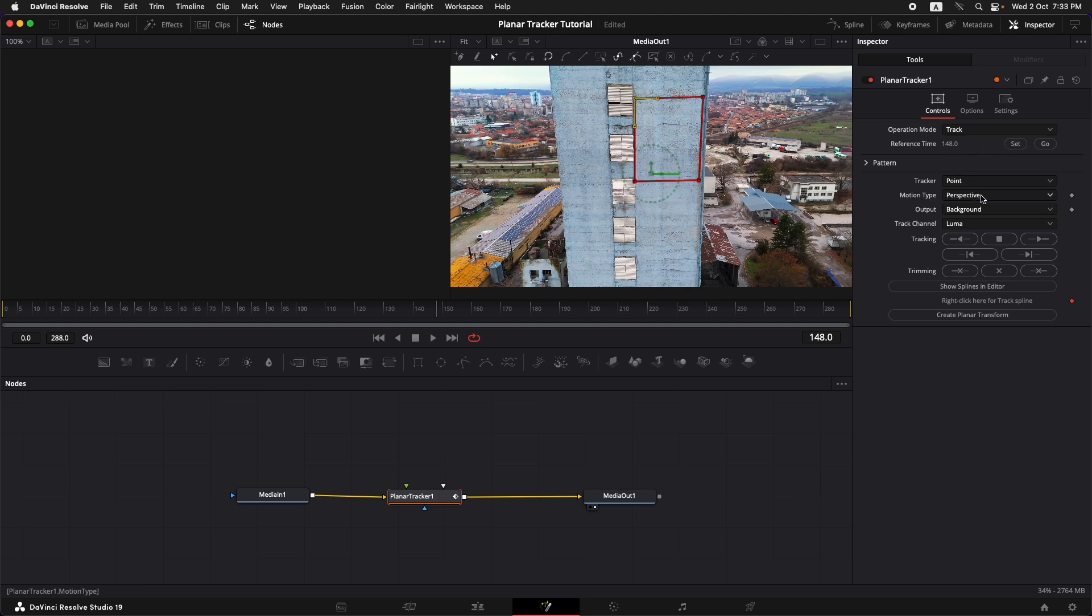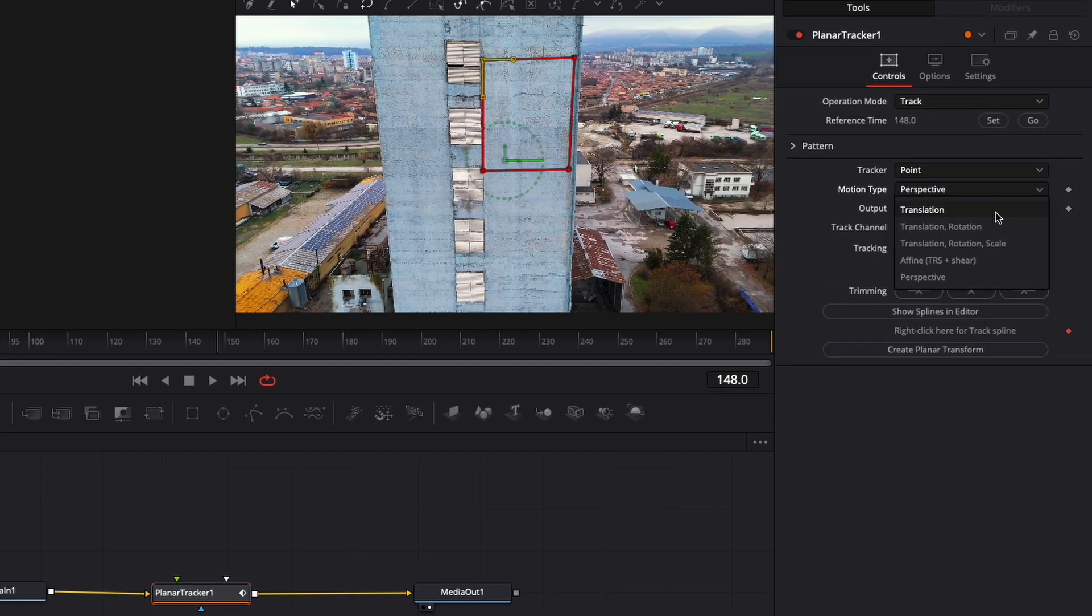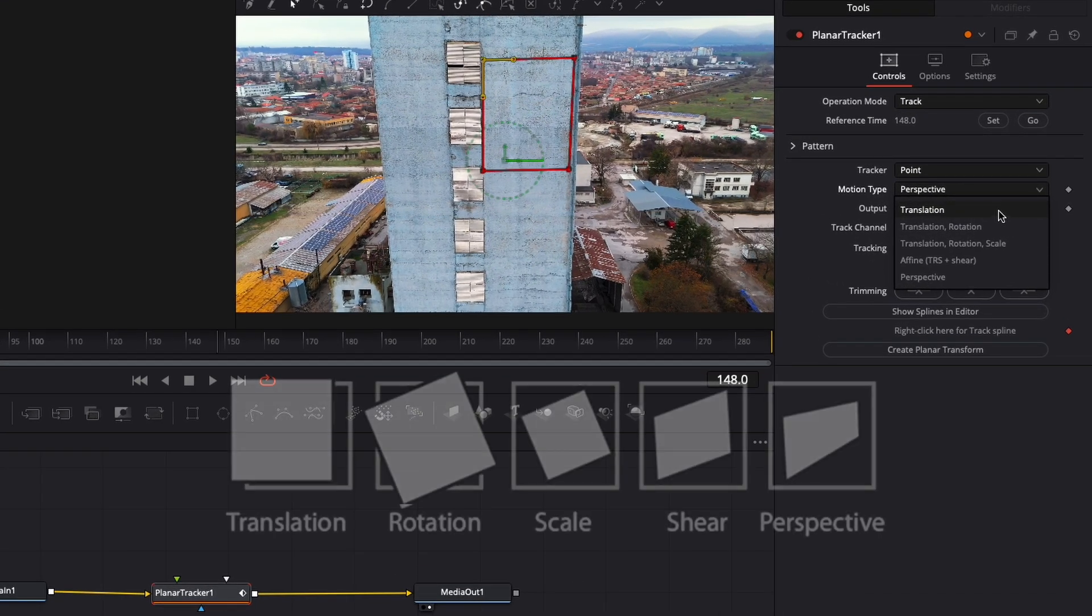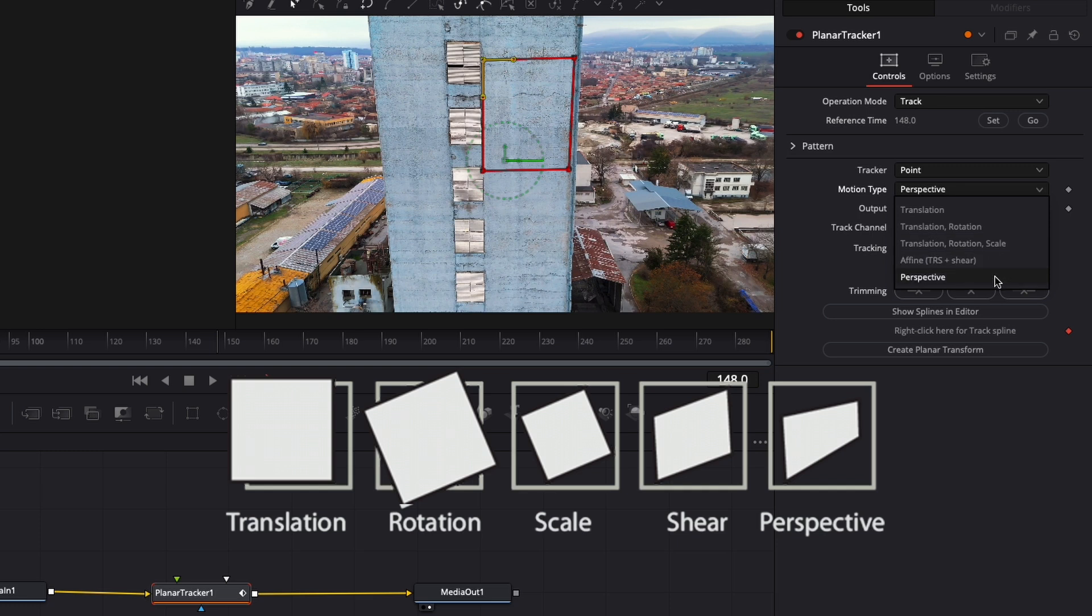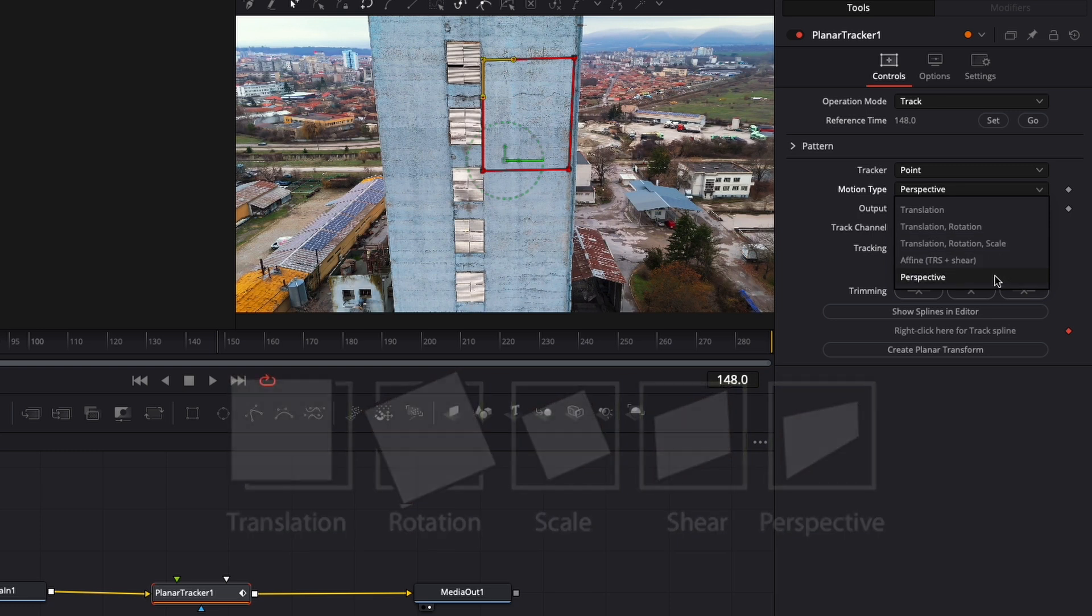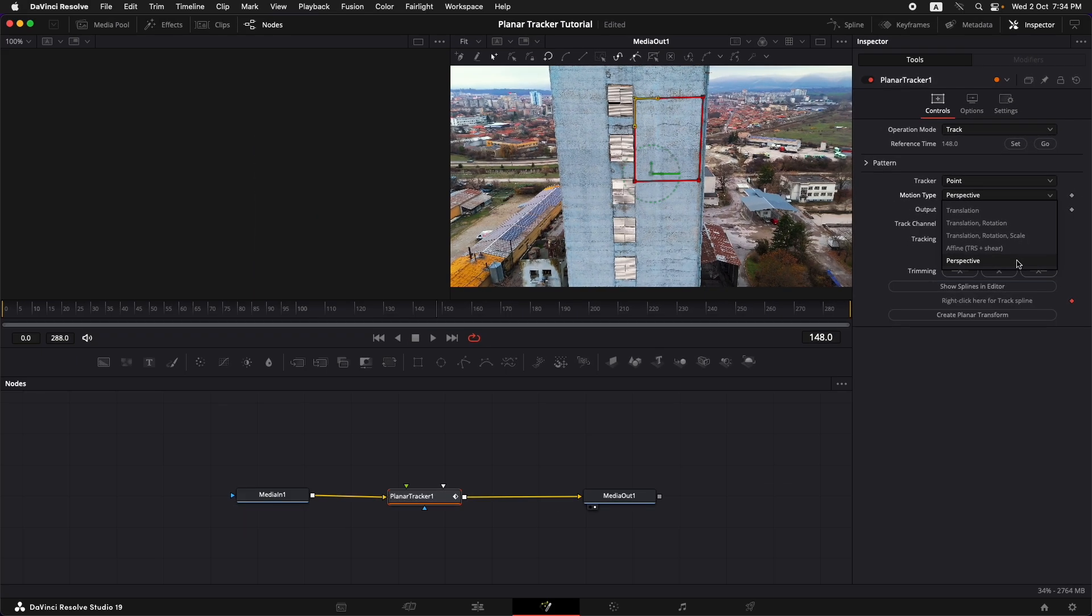Now the next thing that we need to look at is what type of motion do we need to track. You have a lot of different options. You have translation which is just going to track the X and Y positions, translation and rotation which is also going to track the rotation, translation rotation scale if you have scale movements in the shot. Then you have affine plus shear and then you have perspective.